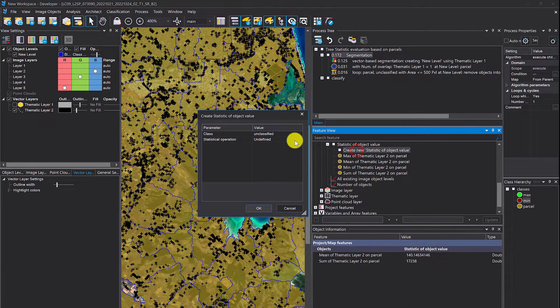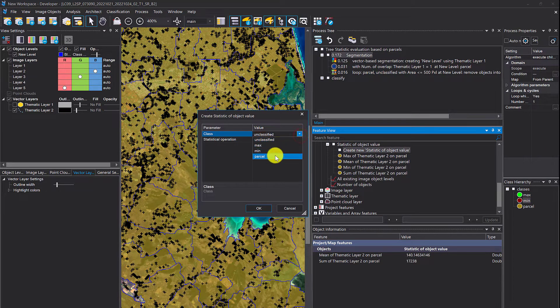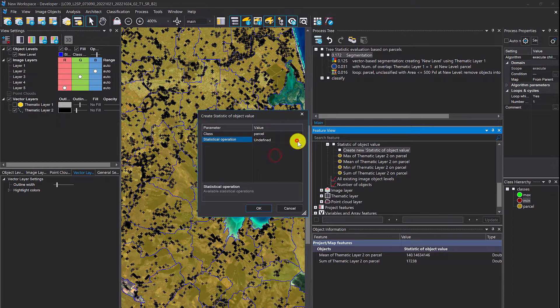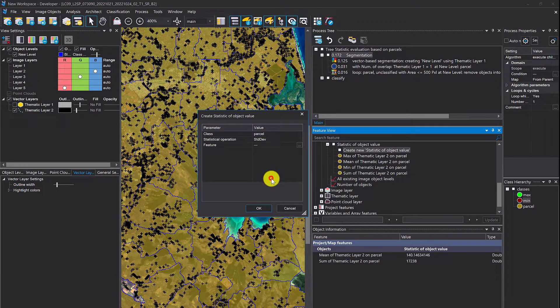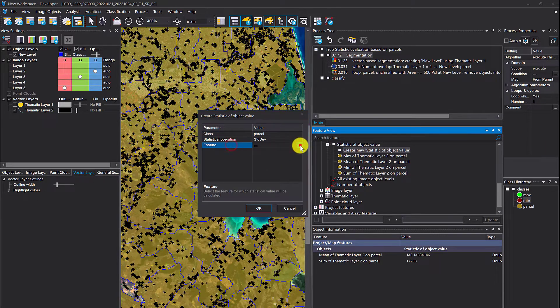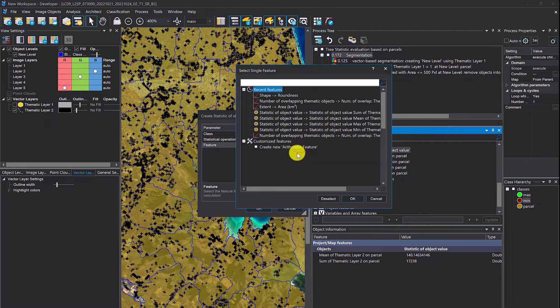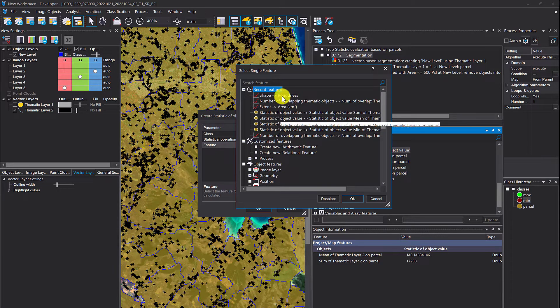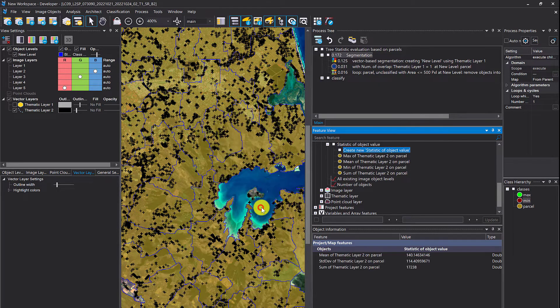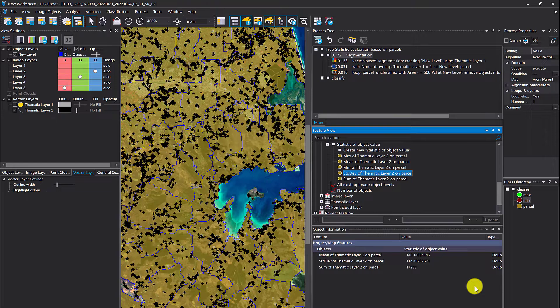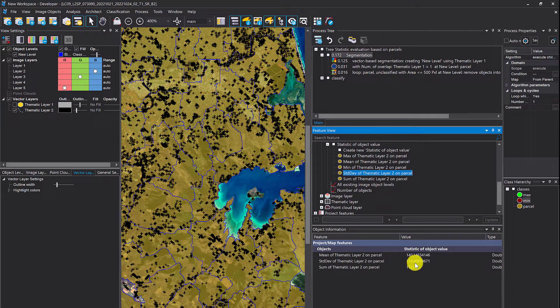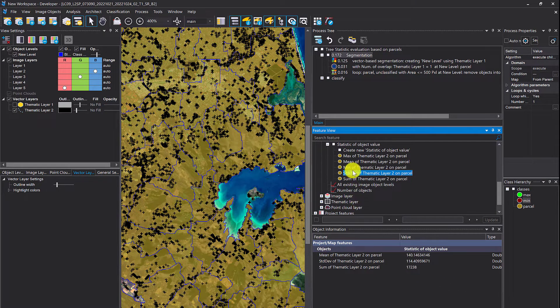One more. Parcel. Let's go for standard deviation, so we have a better understanding of the distribution. Standard deviation is 114.